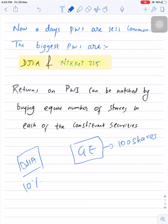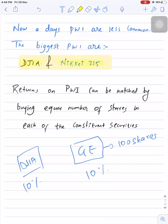If the Dow Jones Industrial Average delivers a return of 10%, your portfolio will also deliver a return of 10%. So in order to mimic the performance of a price-weighted index, you can purchase an equal number of shares in each of the constituent securities.